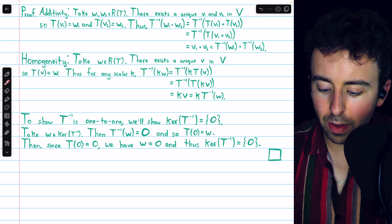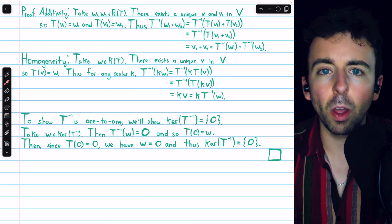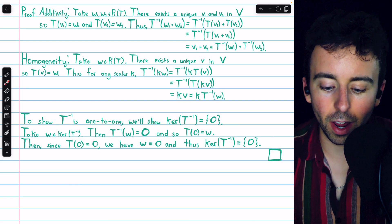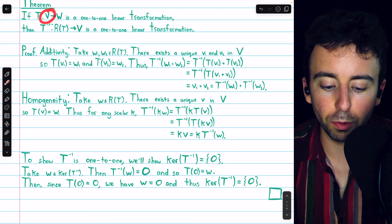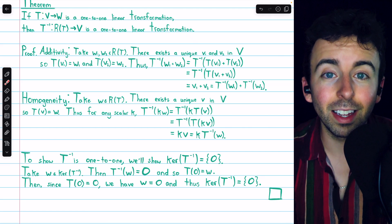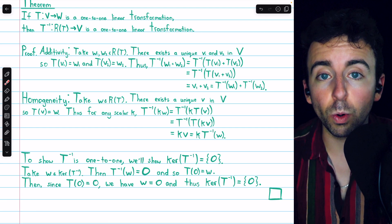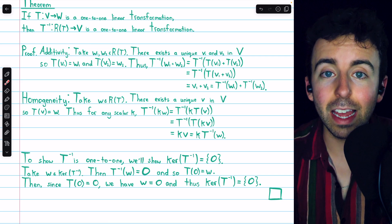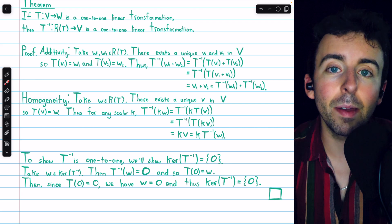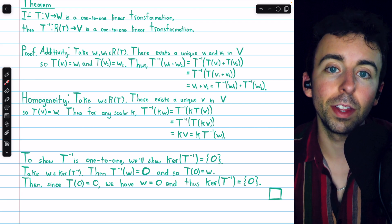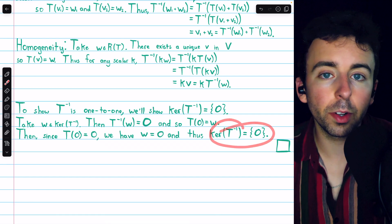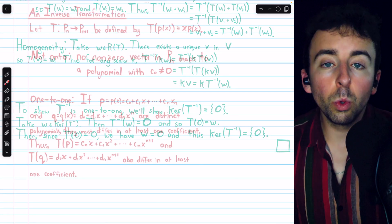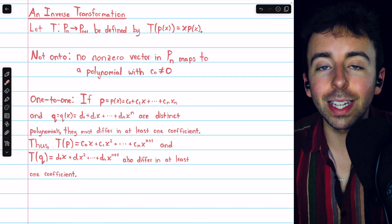Since W was an arbitrary element from the kernel of T inverse, this means the kernel of T inverse contains only zero — the kernel is the zero space, which is equivalent to T inverse being one-to-one. One minor detail: how do we know the kernel of T inverse contains anything? It's certainly non-empty because T maps the vector space V, which has a zero vector, to something. By definition of T inverse, whatever the image of zero under T is will be in the kernel of the inverse. So the kernel of T inverse being the zero space establishes that it is a one-to-one linear transformation.